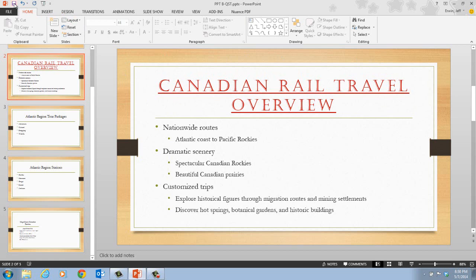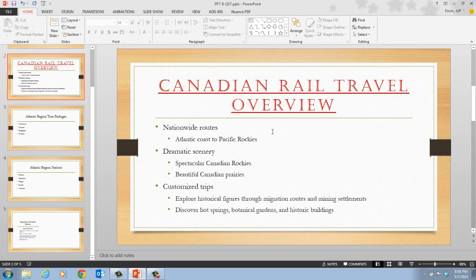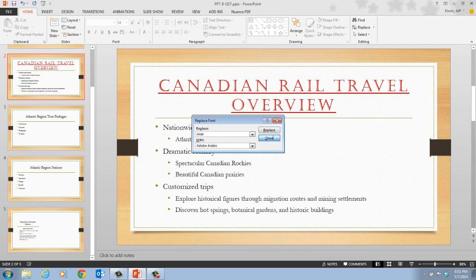On page PowerPoint 29, it talks about replacing text and fonts. As you review your presentation, you may decide to replace certain text or fonts throughout the entire presentation using the Replace command. Text can be a word, phrase, or sentence. To replace specific text, click the Home tab on the ribbon, then click the Replace button in the Editing Group. In the Replace dialog box, enter the text you want to replace and the replacement text. You can also use the Replace command to replace one font with another by clicking the Replace button list arrow and selecting Replace Fonts.